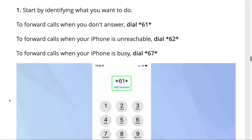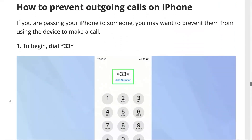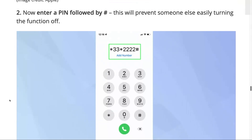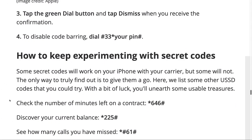You can also set up call waiting through these codes. And one that will be popular for parents of small kids: preventing outgoing calls on your iPhone. You can lock it so no one can make a call until you type in the proper code — asterisk-33-asterisk, then a four-digit PIN, then the pound sign, then Call. That will stop outgoing calls. To undo it, type in the exact same thing again. Important: do not forget what PIN you type in, otherwise you won't be able to make outgoing calls.